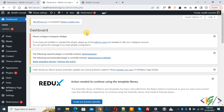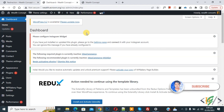Bismillahir Rahmanir Raheem. Assalamu Alaikum, my name is Asan and today we are going to redirect users to the app store based on their mobile device in WordPress. Before starting, please subscribe to my channel. Thank you, now back to our work.